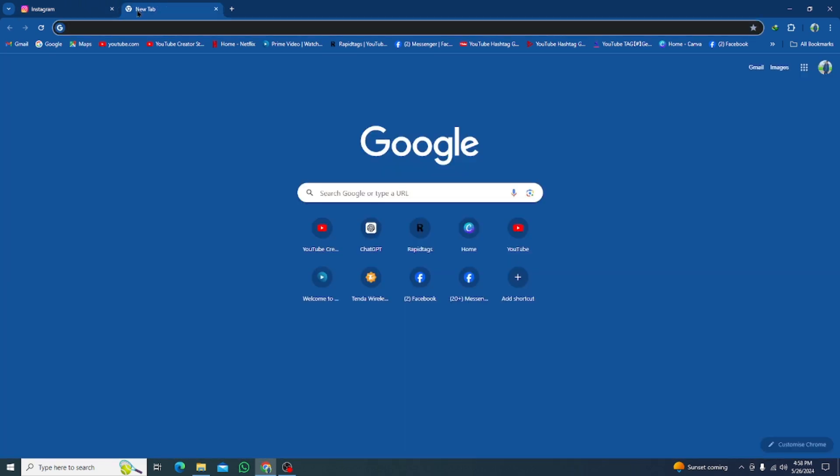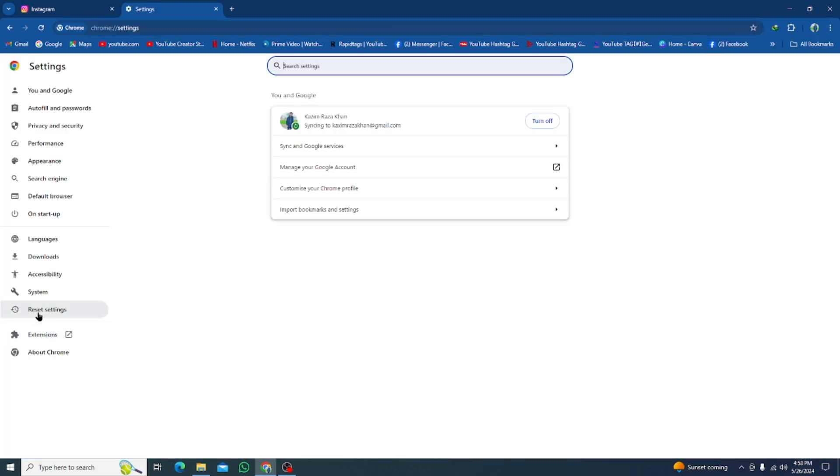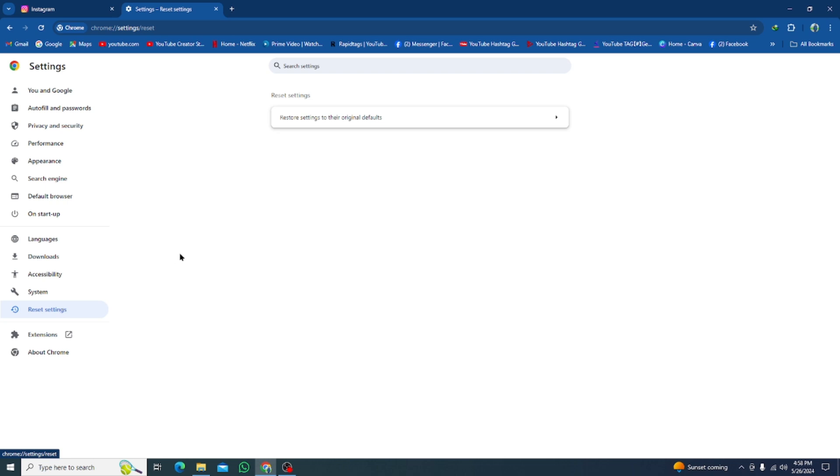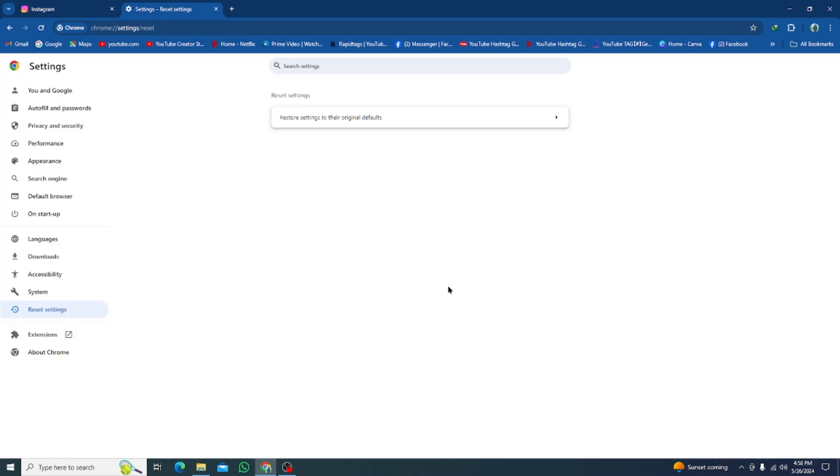If your problem still isn't fixed, no need to worry. Click on three dots again and open the Settings option. Click on Reset Settings and reset all the settings of your Google Chrome. After this, all the bugs will be removed.